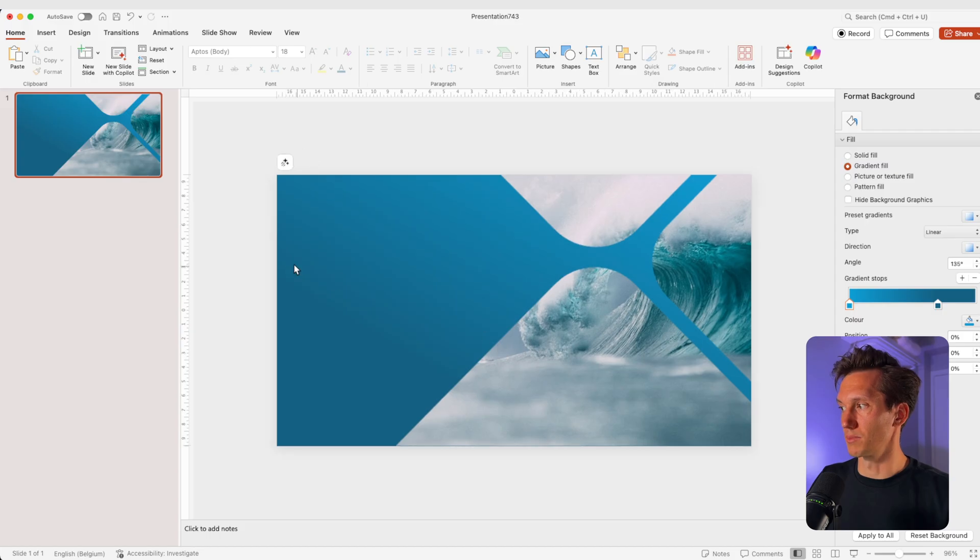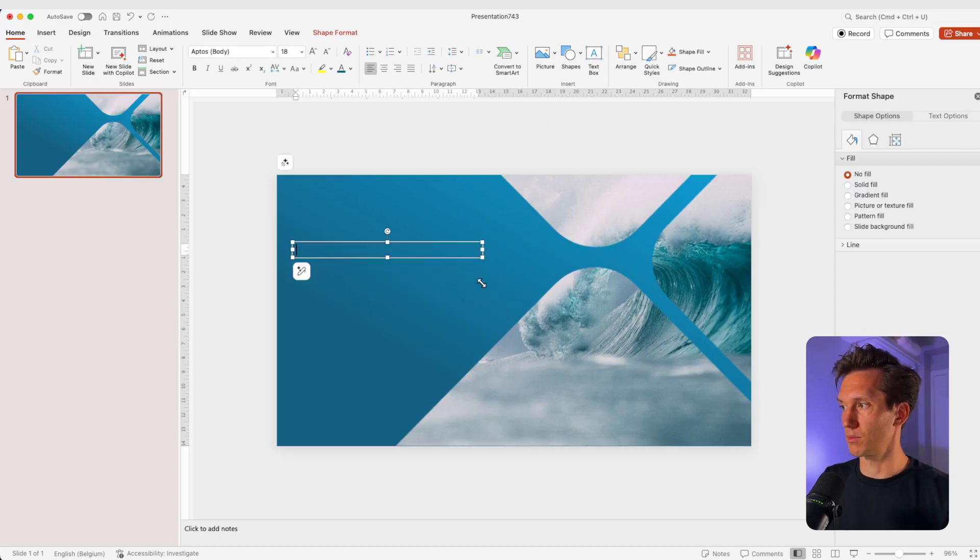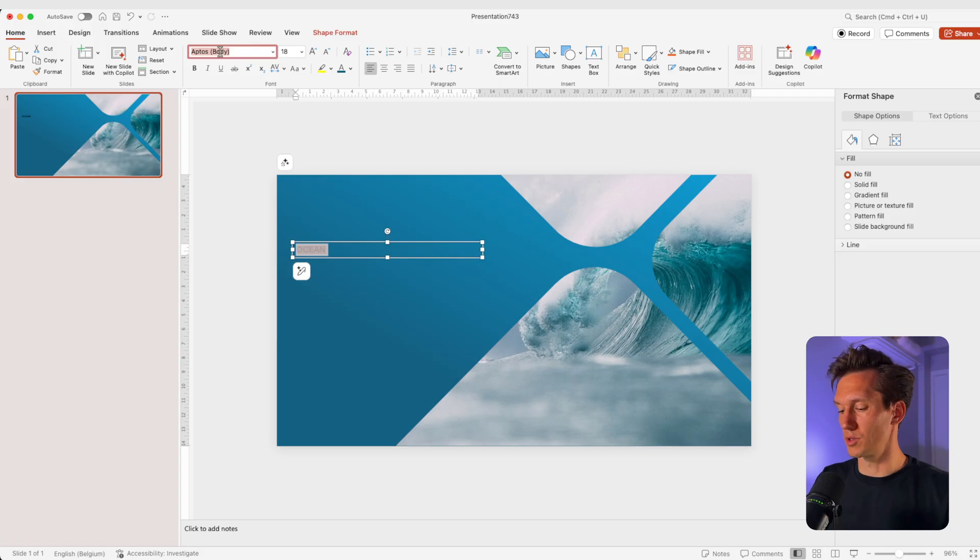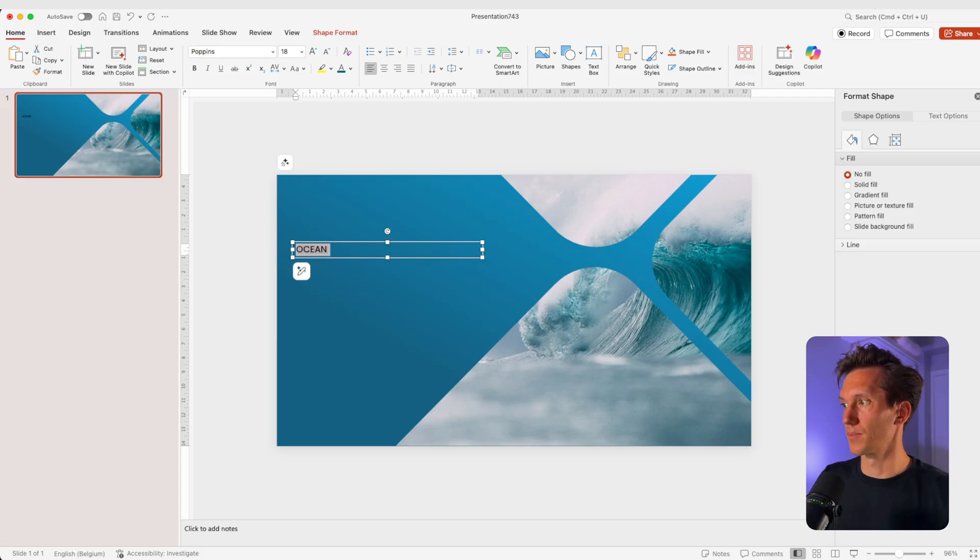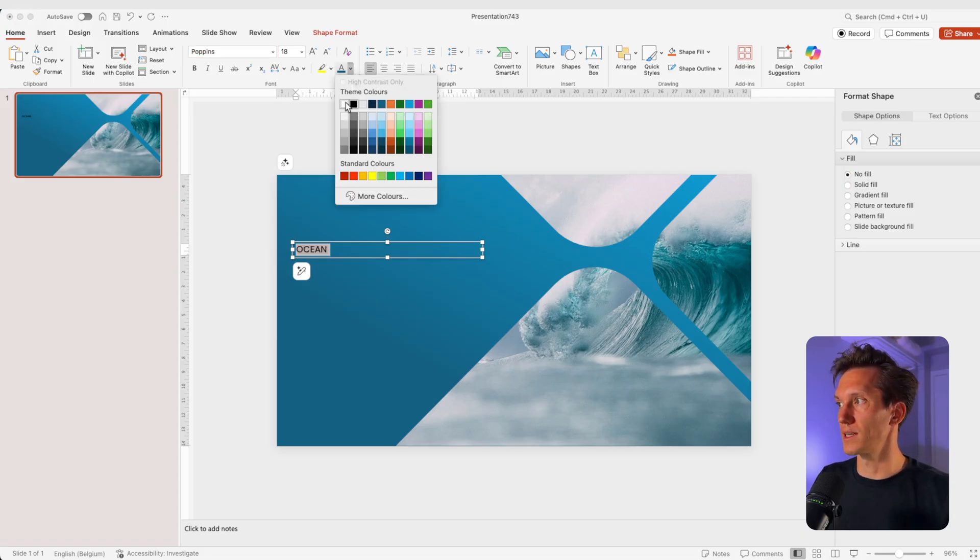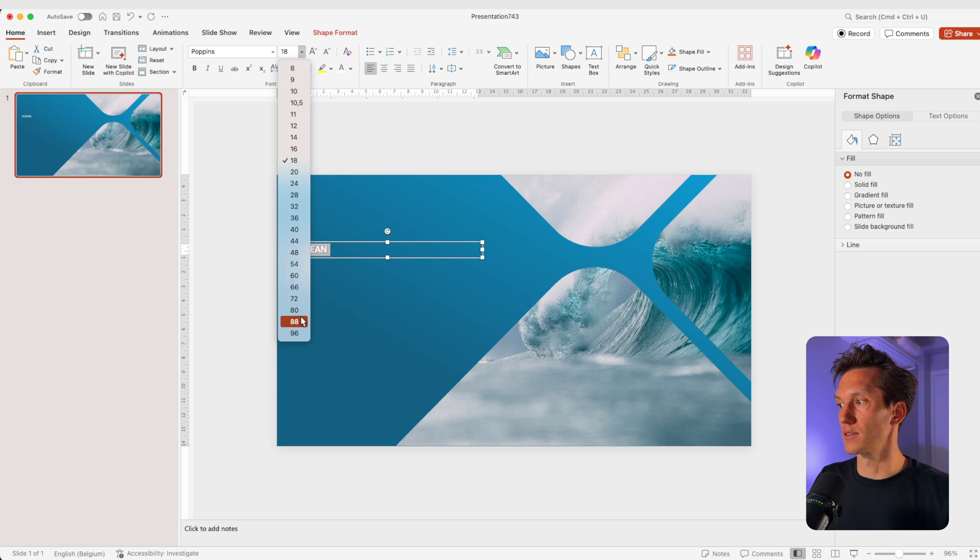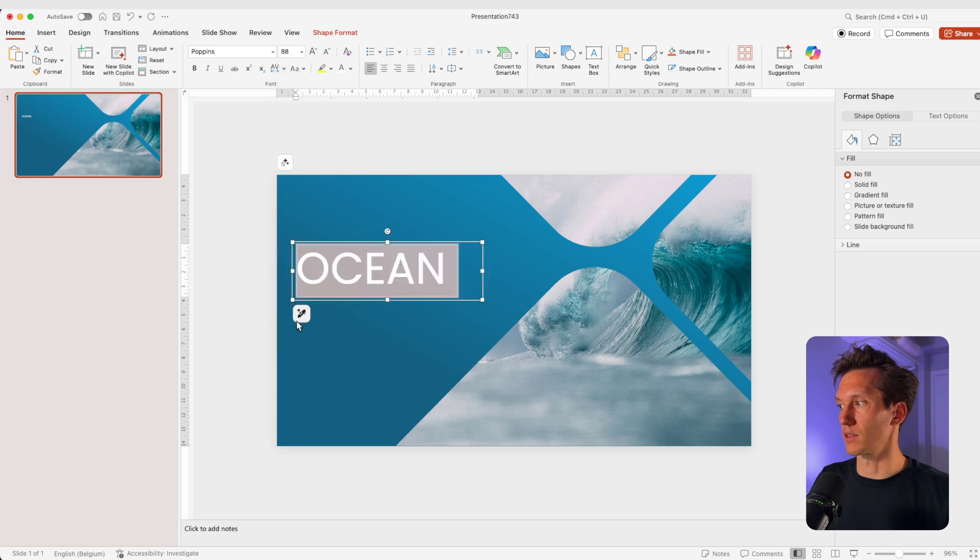And now we're going to add some text to the slide. I'm going to add a text box and we're going to type in ocean. I'm going to choose a font. Let's try Poppins. I'm going to make it white, the font size. Let's try something large, 88, maybe even larger.